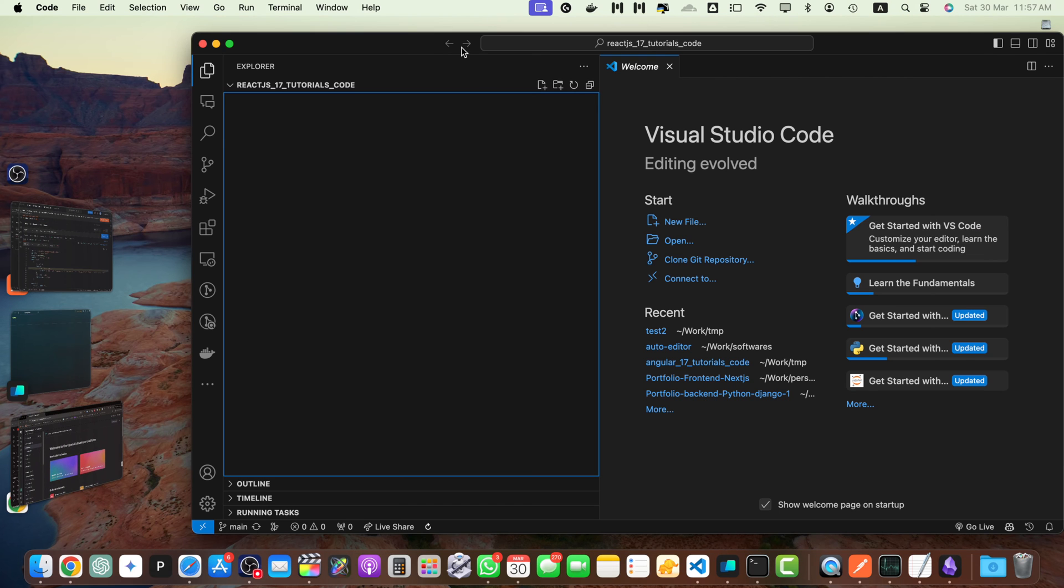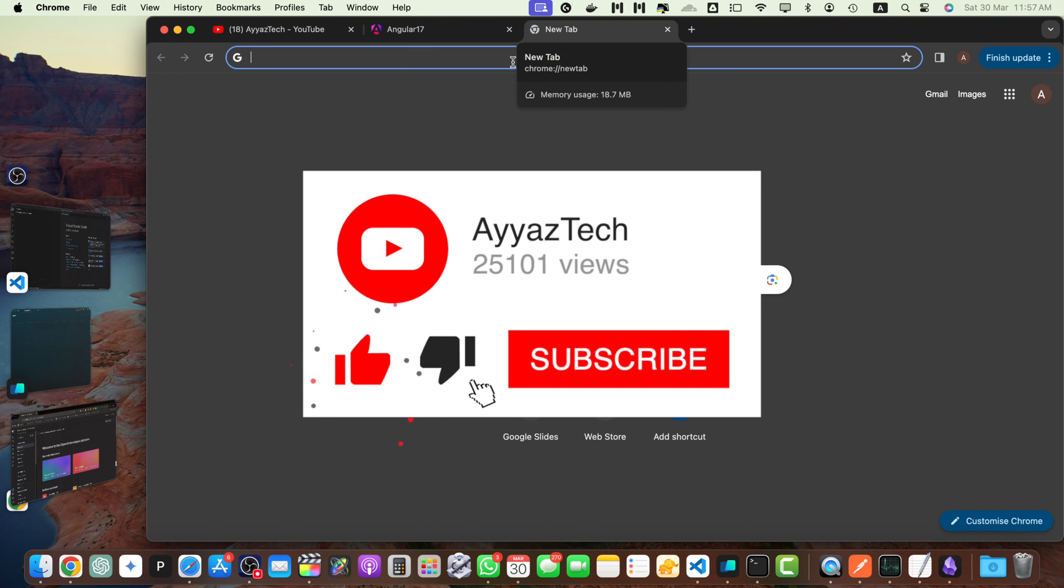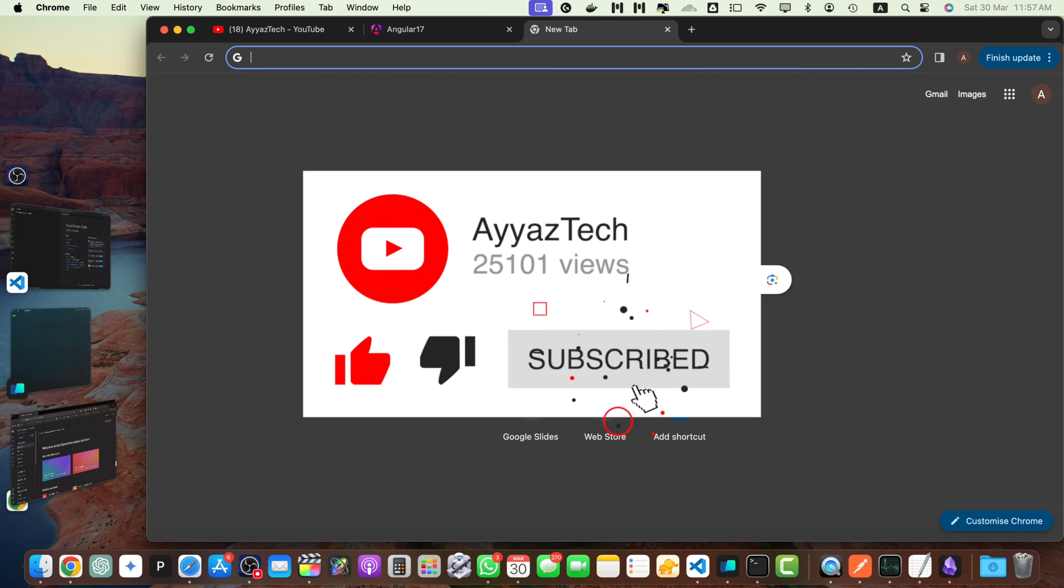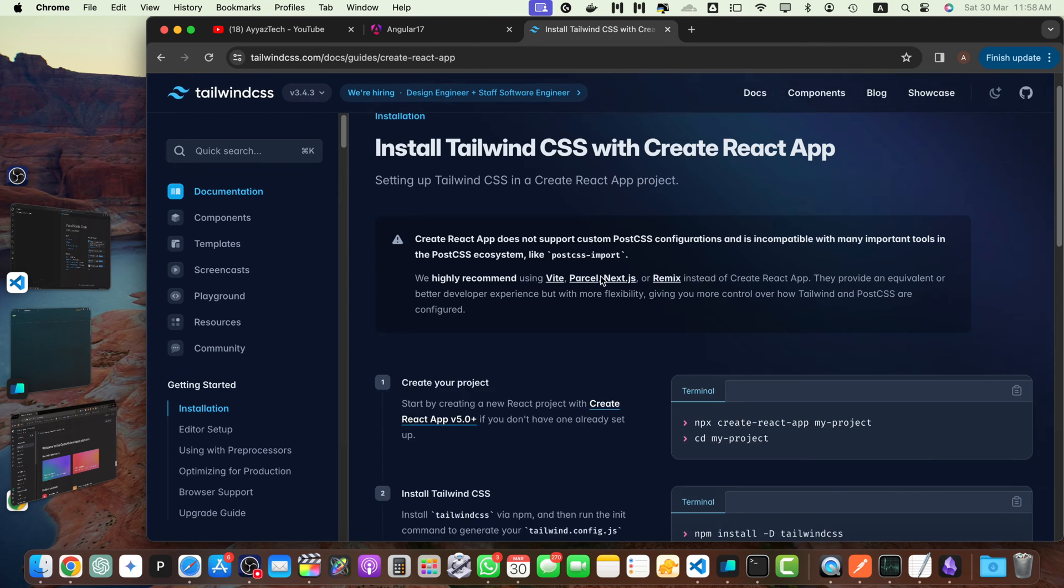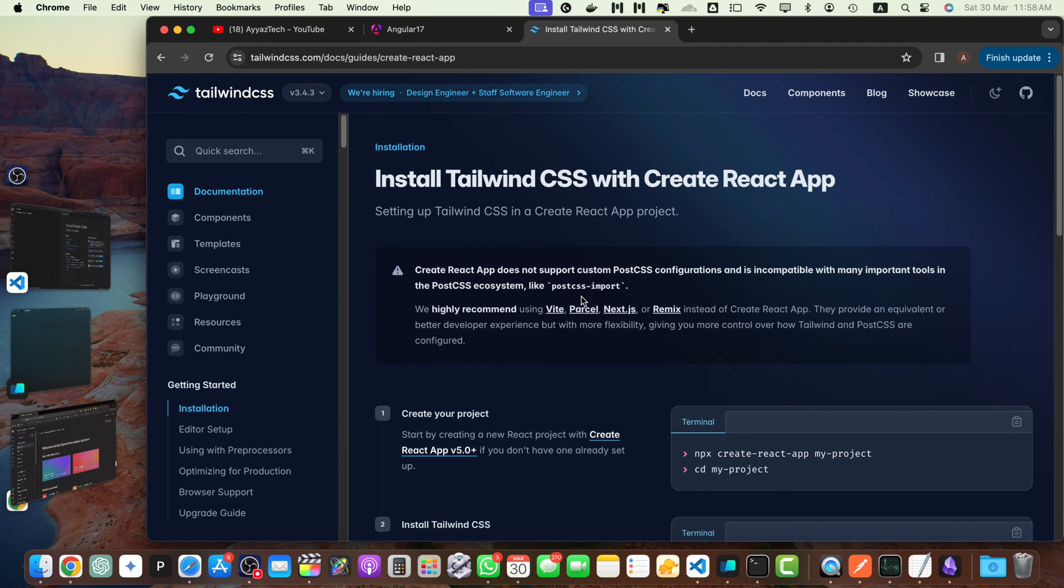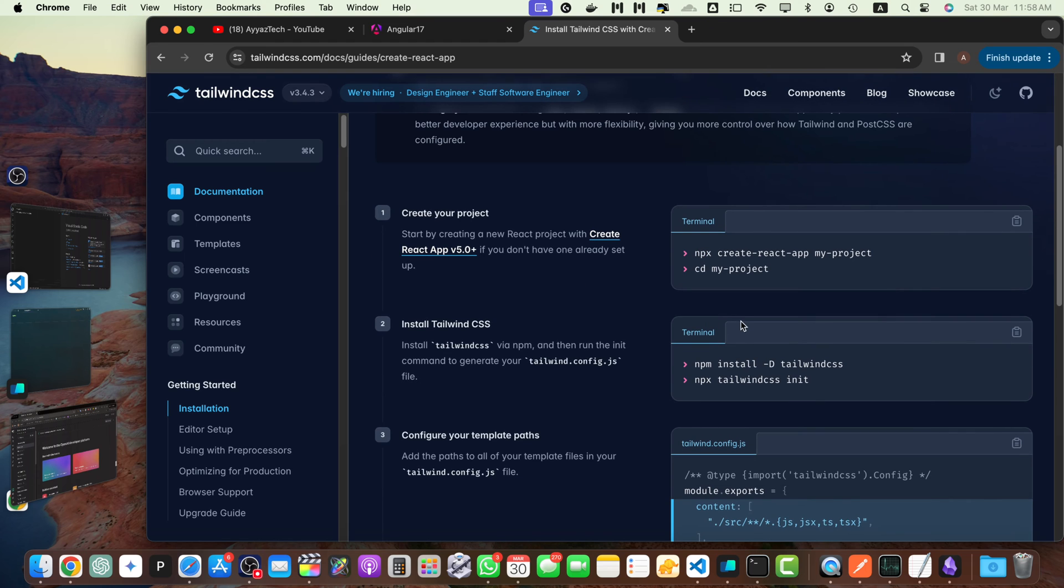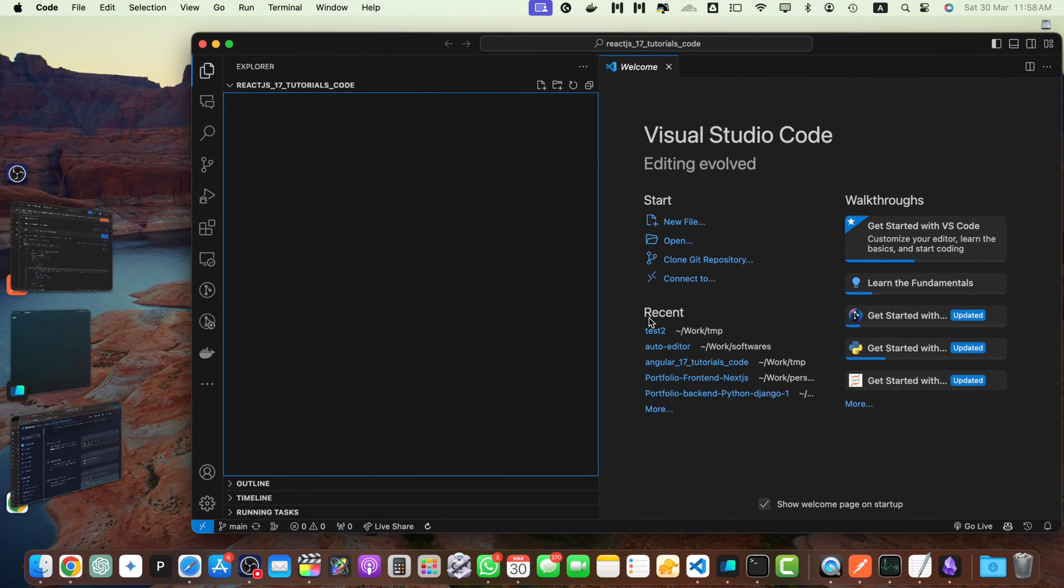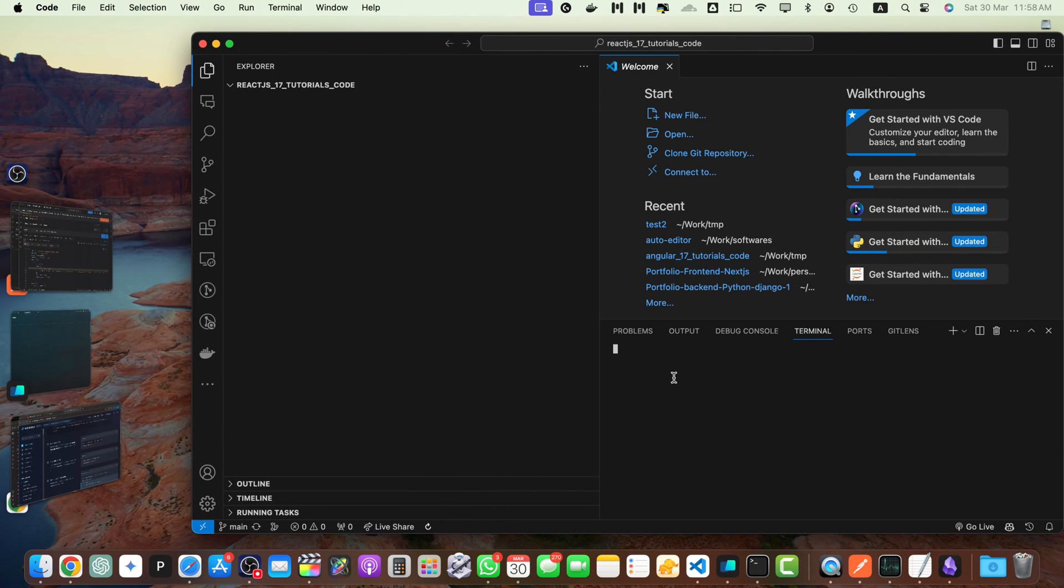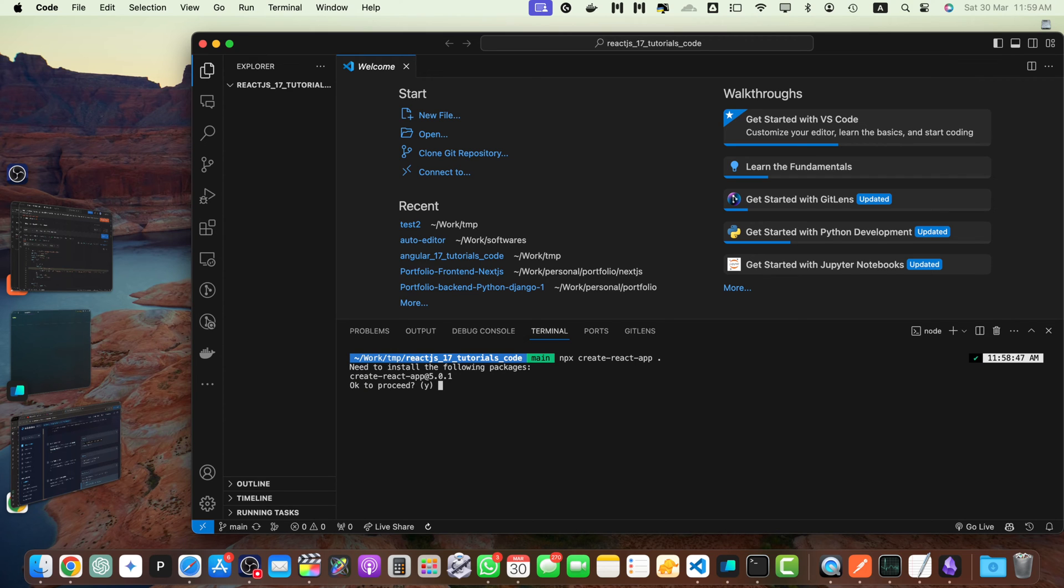This is my folder that I have opened in my VS Code. Here I will create my ReactJS project. So I will be using the Tailwind CSS to design my layout. This is the documentation from the Tailwind CSS website. Here they have a very simple straightforward process to use the Tailwind CSS with the ReactJS. Now I will copy this command and run in my terminal.